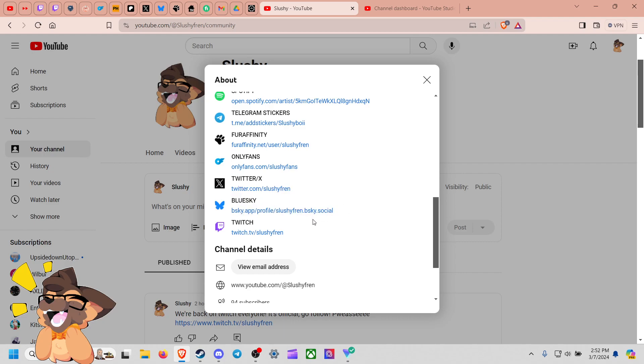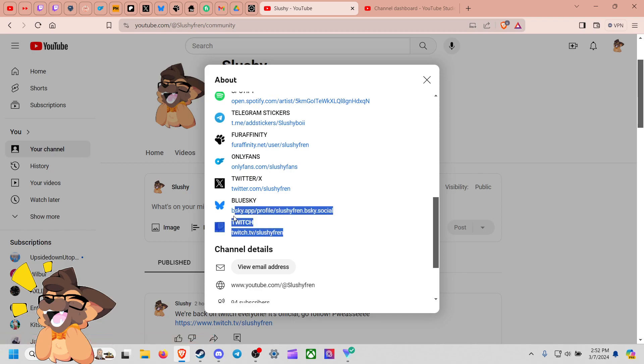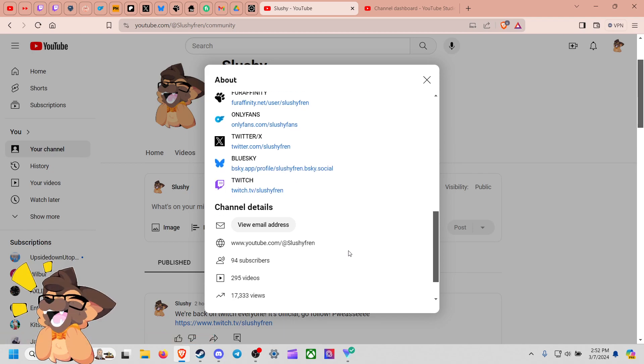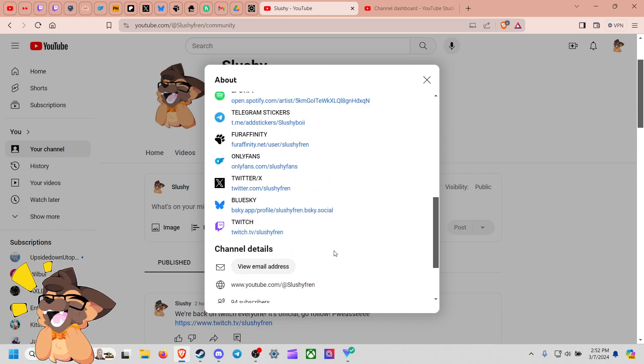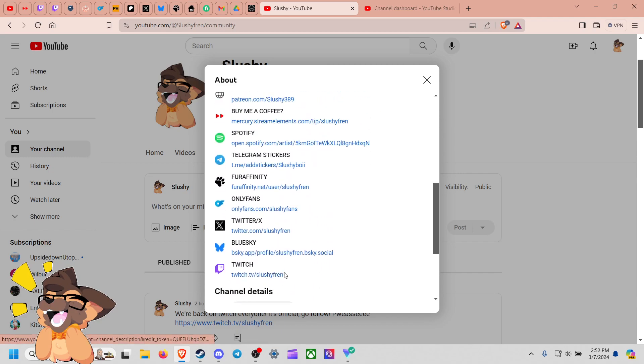And as of today we officially have started our first Twitch live stream which is good, so that's great. Please feel free to follow and connect with me there on Twitch as well.